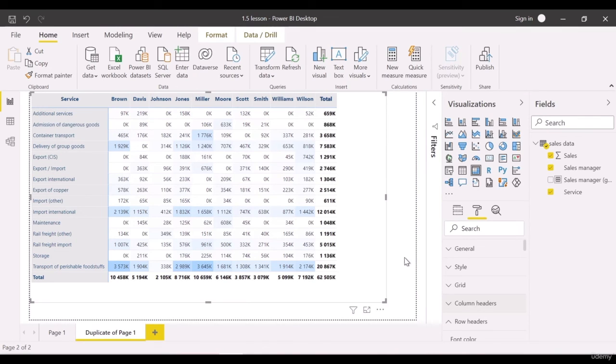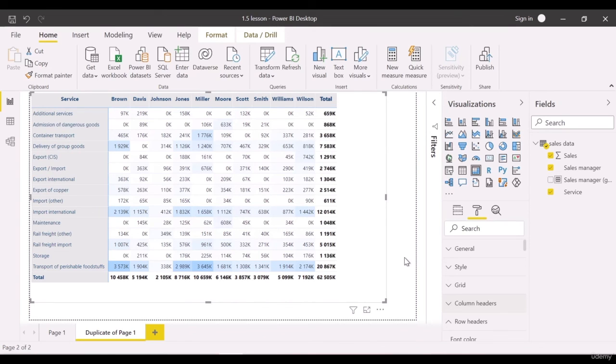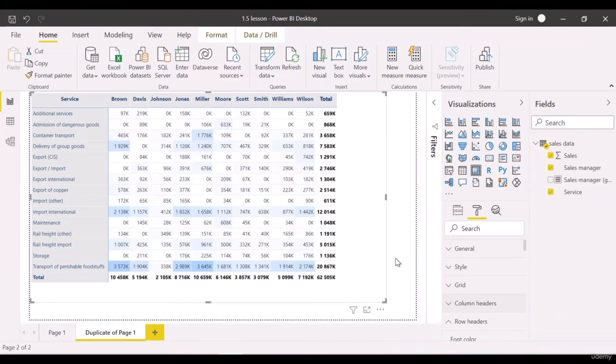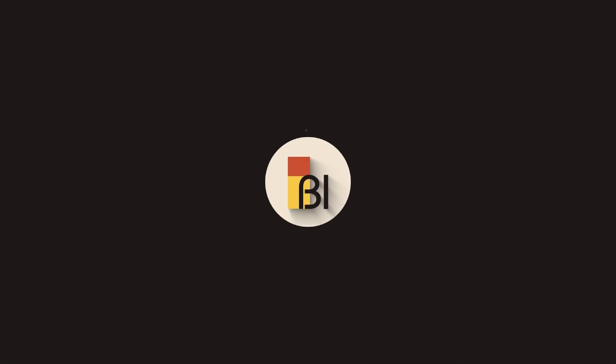They highlight necessary information for all tools on the dashboard, while tables and matrices just present all the values you have. In my opinion, we should use tables only when they are really necessary. If we do, we need to try and make them as simple as possible.